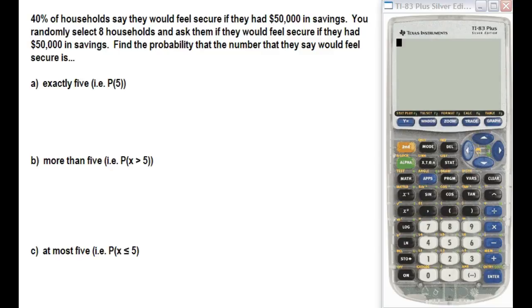Hello and welcome to Empowered Learning. This video will go over how to calculate a probability of a discrete binomial distribution using the binomial probability density function and the binomial cumulative density function within our TI-83 or 84 calculator. Let's go ahead and get started.